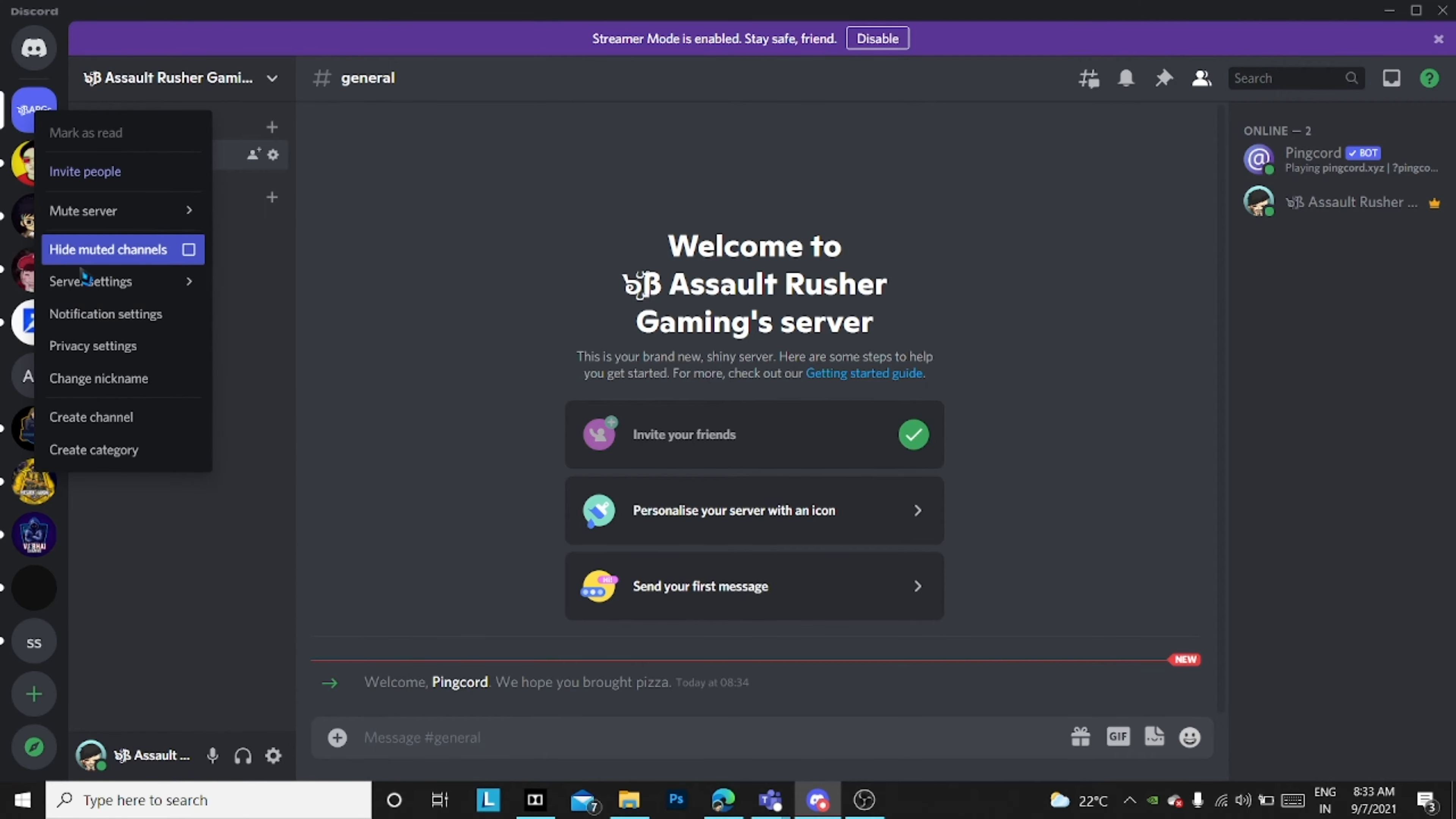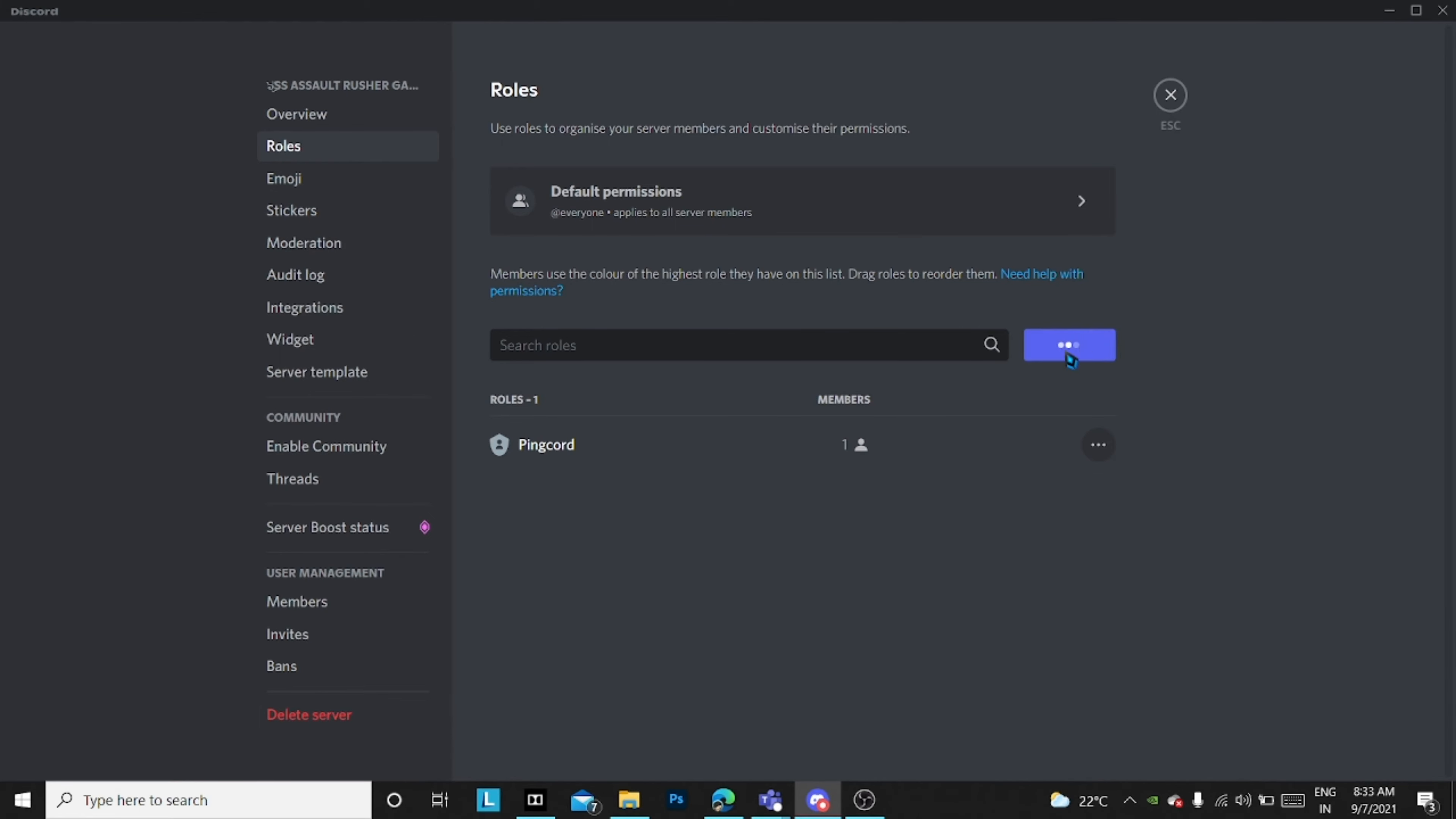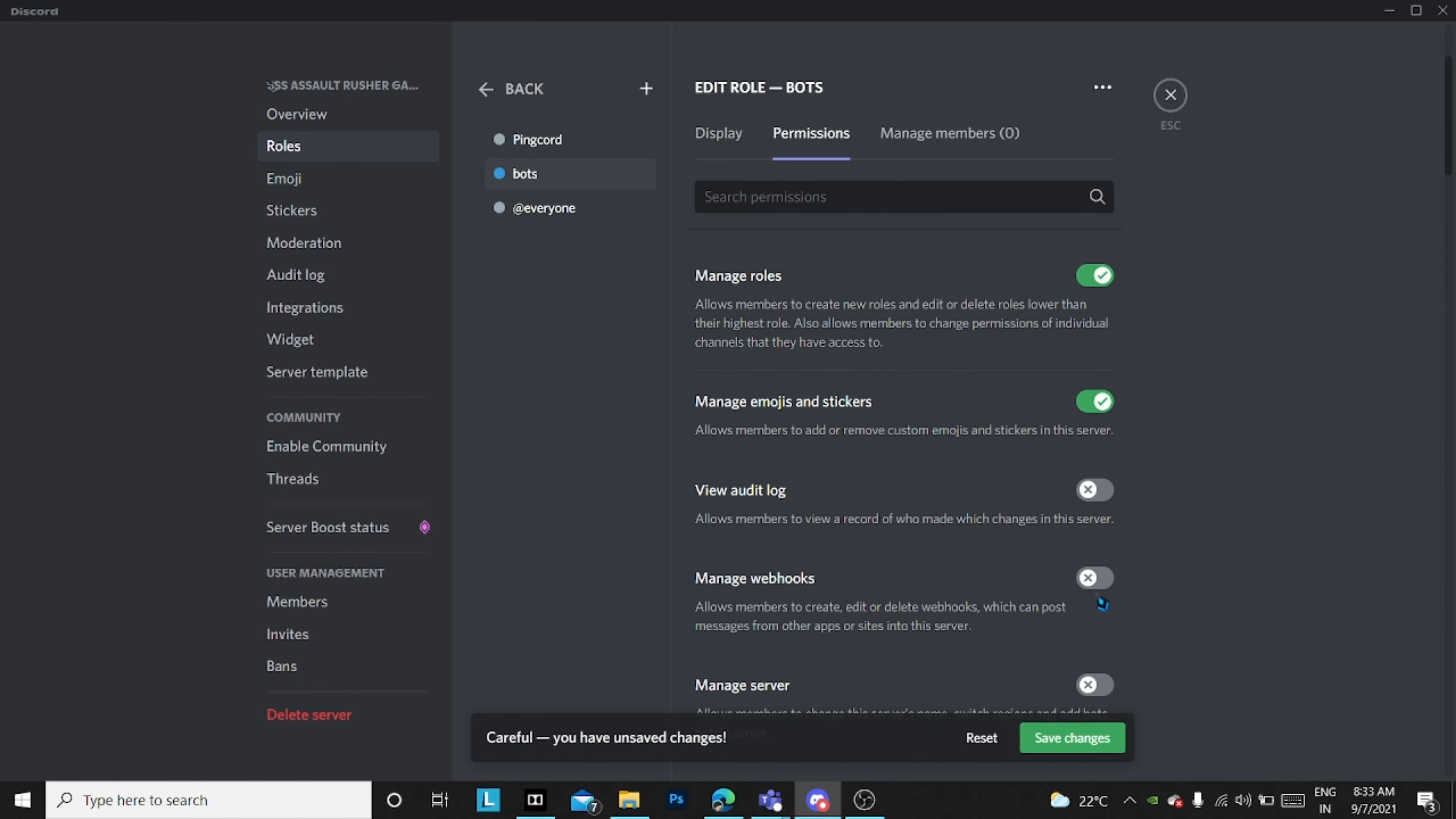Now you just have to go to server settings and roles. Create a new role, just follow the steps as I do. You can name it Bot because Ping Call is obviously a bot and just choose any color. I'll just leave it like that.